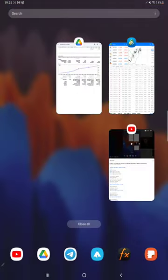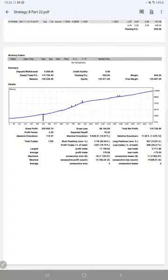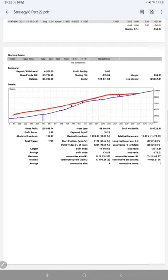First of all, the graph we can verify that constantly it is going up and very well performance is given by Strategy 8. Profit factor is 2.39, total number of trades are 1,705.